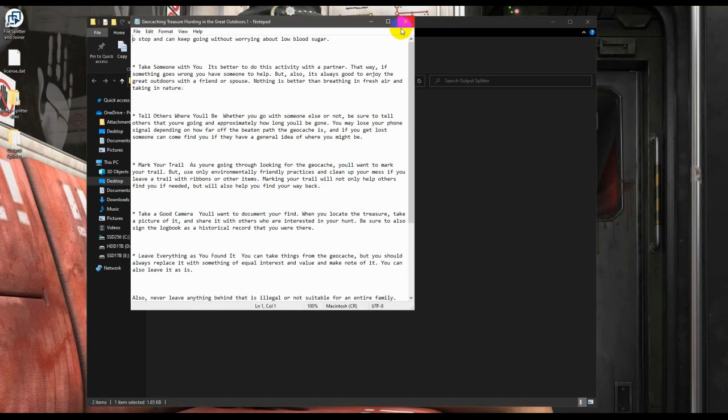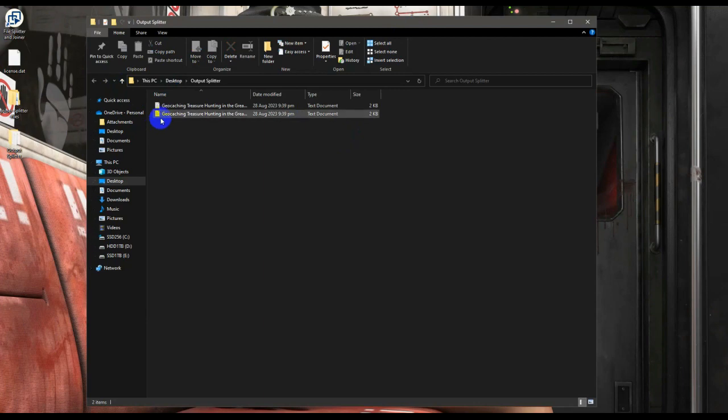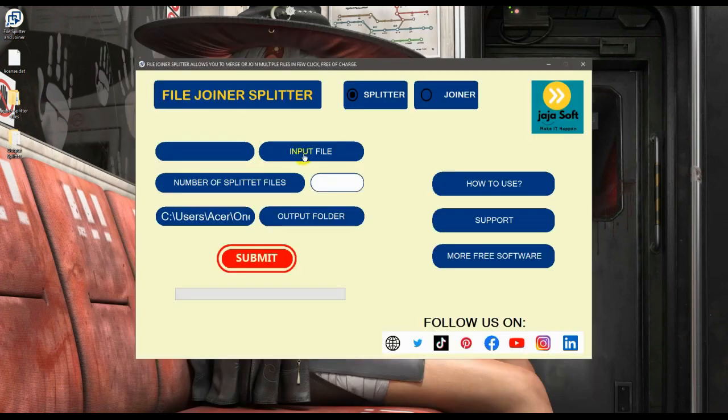That's so easy. You can see the efficiency of this software, especially when you're using big file documents with many pages. This is very convenient for all those people working with multiple file pages.